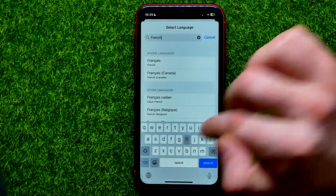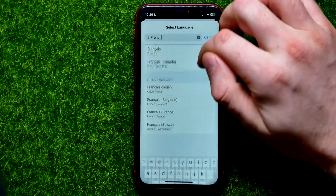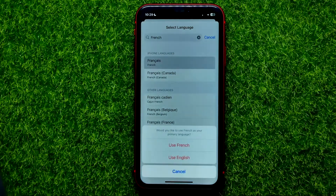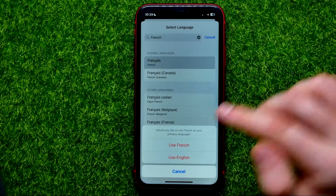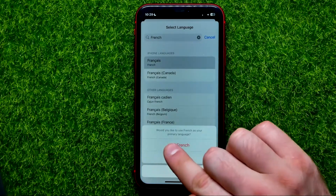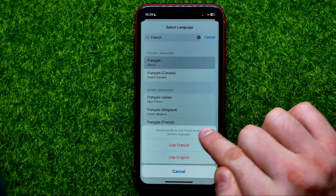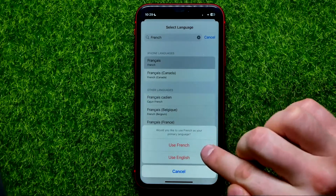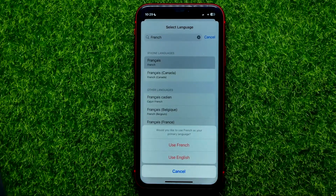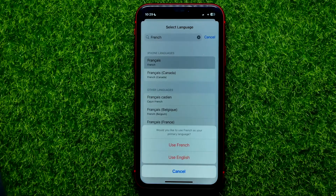Then you just tap on that language and it asks if you would like to use French as your primary language. If you tap Use French, the French language will be set as your primary language.